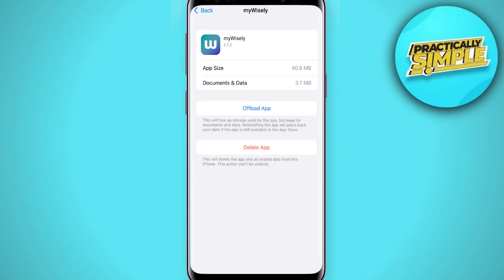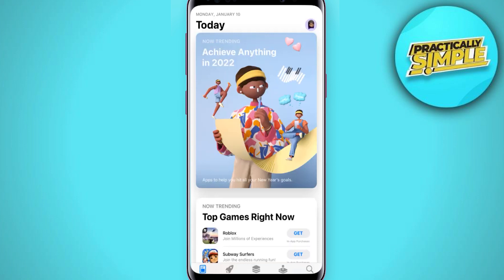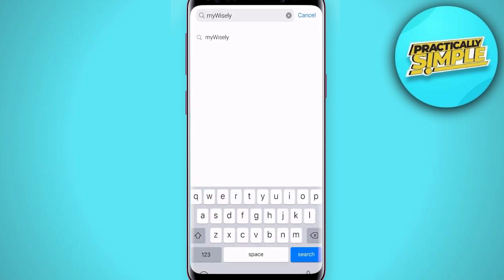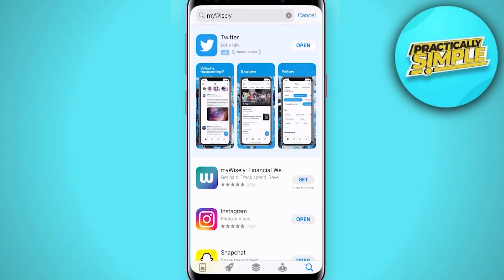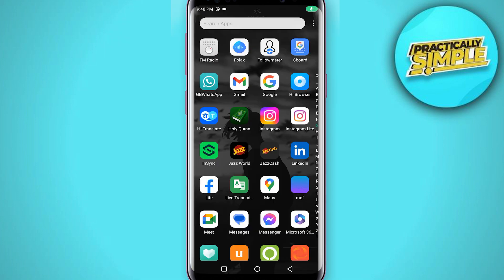Tap on Delete App to uninstall the app from your device. Once uninstalled, open your App Store and search for the app, then tap the Get button to install it back on your device.